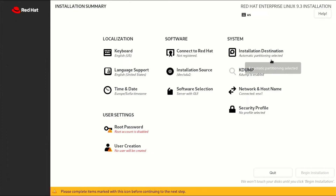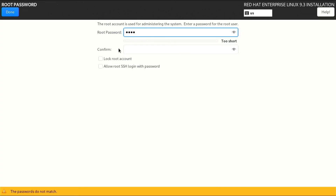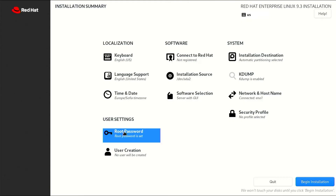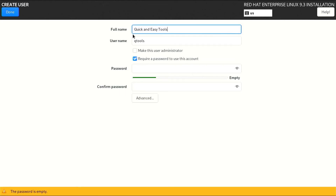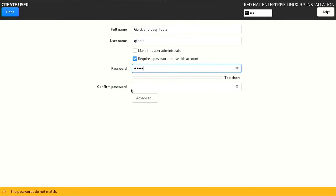Now we need to enter the root password. Enter your password. If your password is too short, you will need to confirm it twice. After you have set the root password, go to Create a User Account. Enter your details and confirm. If your password is too short again, you will have to confirm it twice.